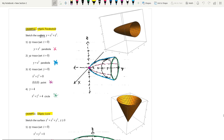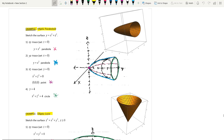In this example we need to sketch the surface y equal to x squared plus z squared. On the xy plane, set z equal to 0 to get y equal to x squared — a parabola. On the yz trace, set x equal to 0 to get y equal to z squared — also a parabola. For the xz trace, set y equal to 0 and you get the point (0, 0, 0). If you set y equals 4, it becomes x squared plus z squared equals 4 — a circle with radius 2. Adding these together gives this three-dimensional figure.